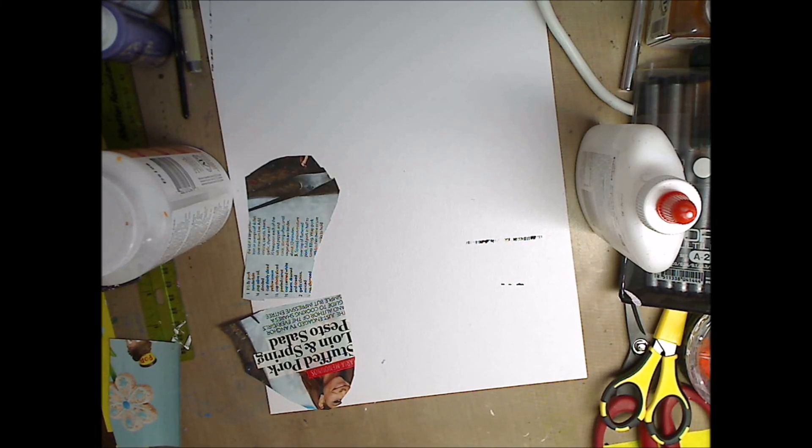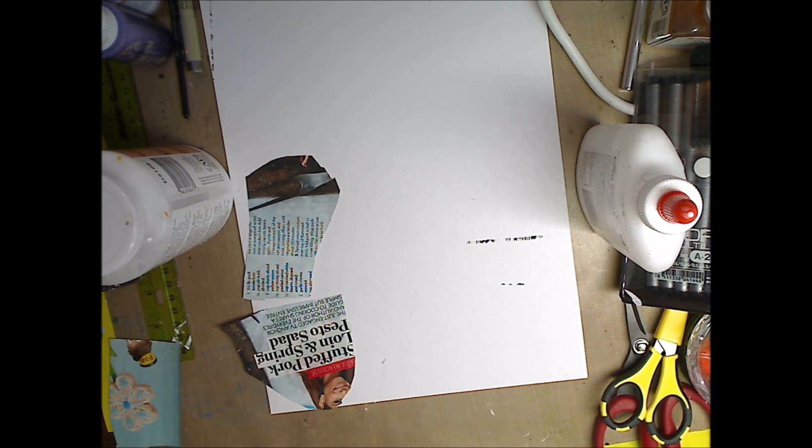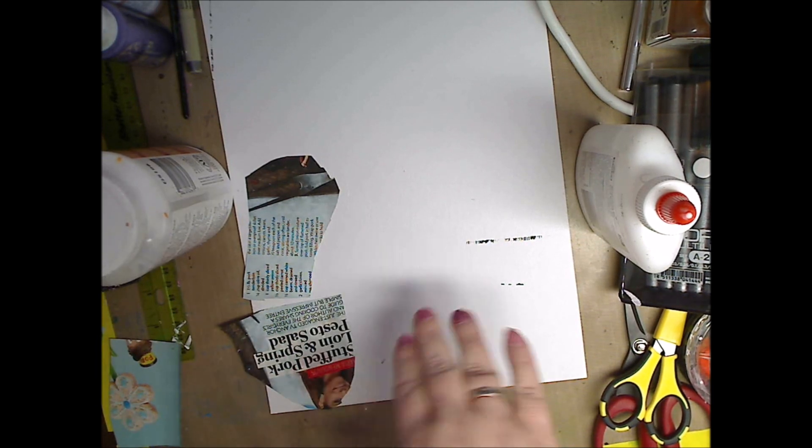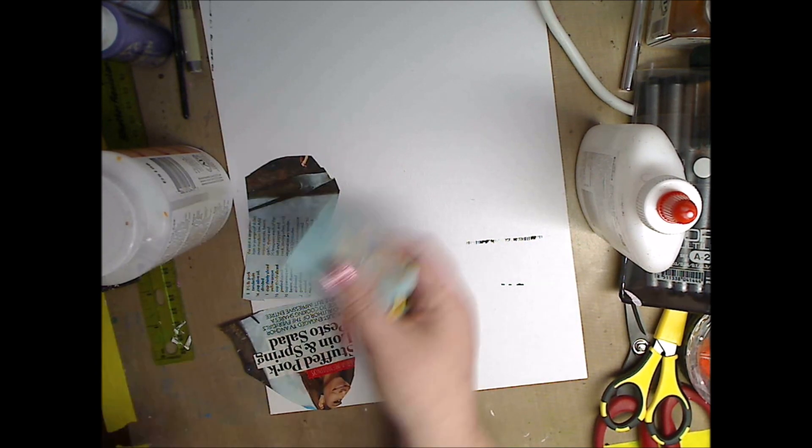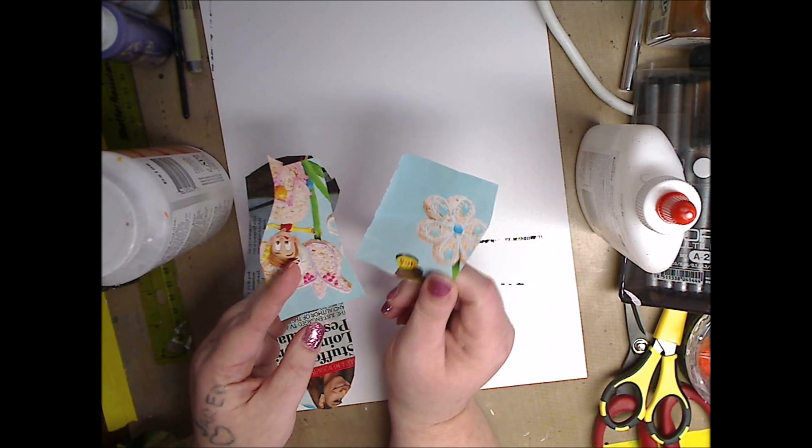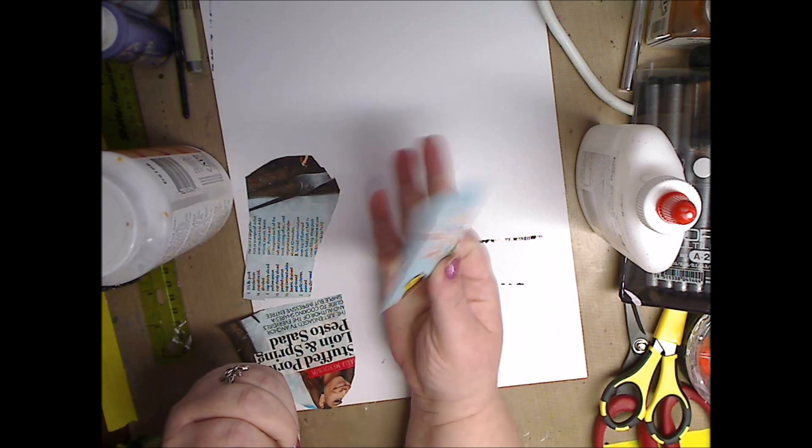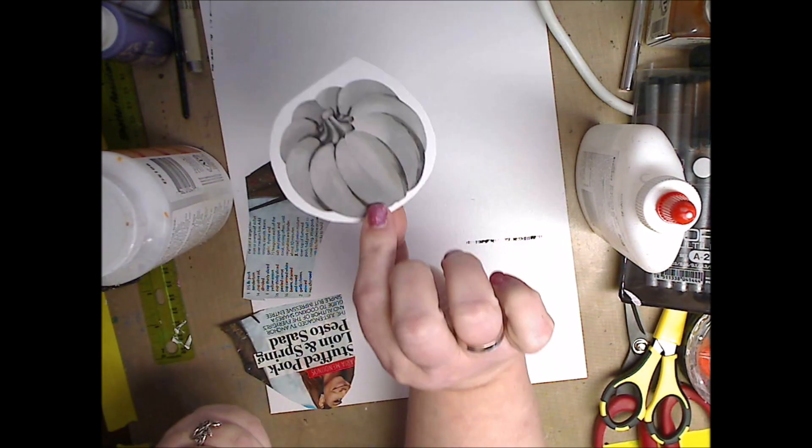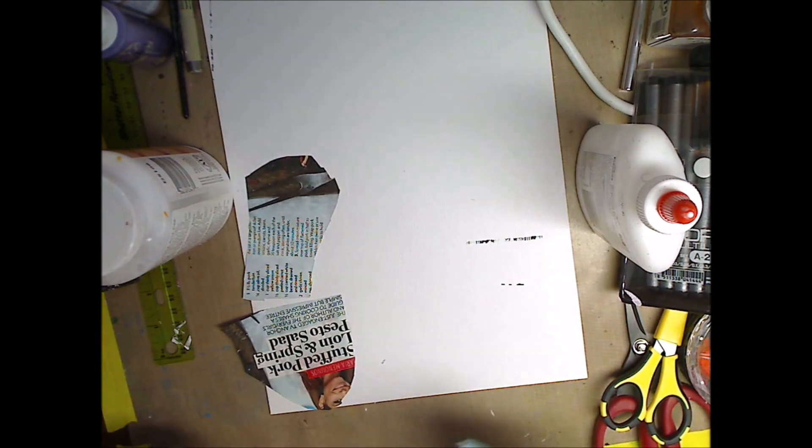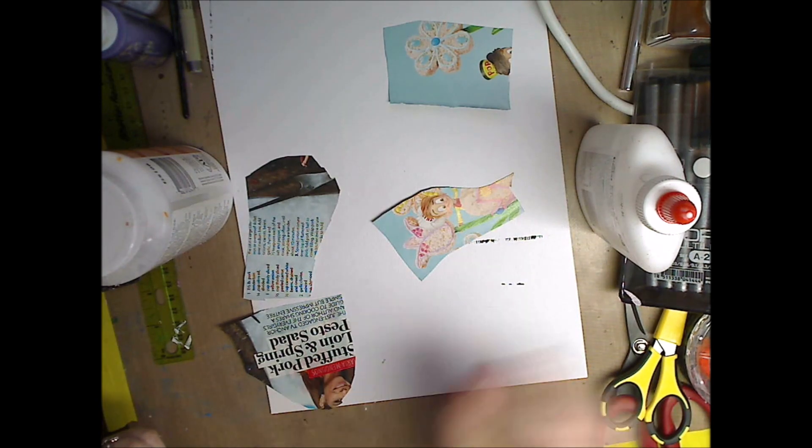Hey guys, how you doing today? It's me, Kelly. So today I am doing image transfer and I'm using pieces of images from a people magazine just to show you guys.